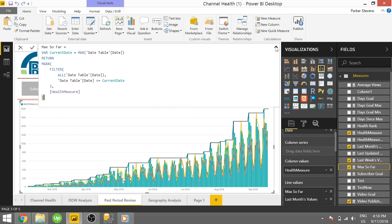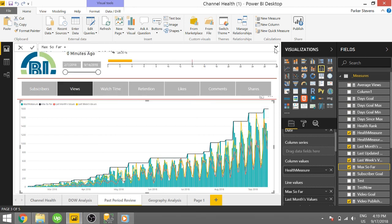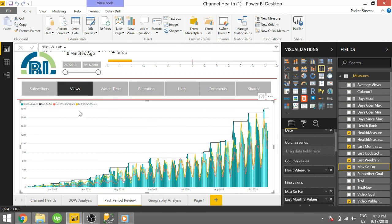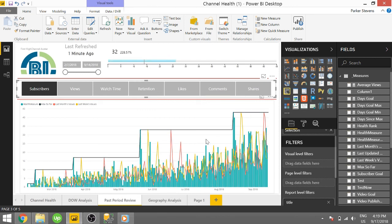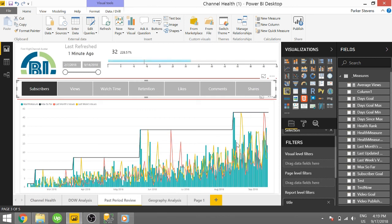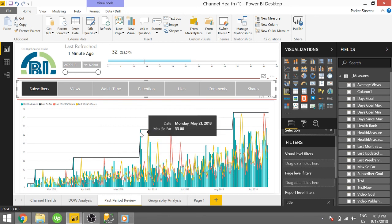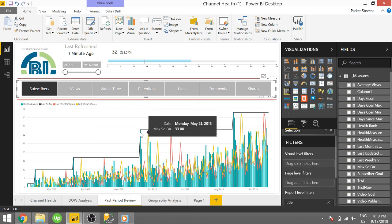And then we are basically evaluating the max of this health measure. And again, that health measure is just the sum of whatever I have selected. So for subscribers, each day is going to be, once I click on subscribers, each day is basically the number of subscribers I got for that day.